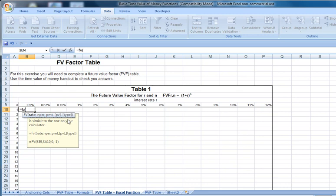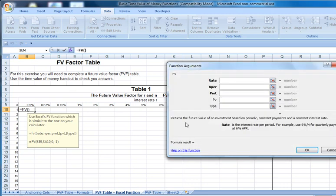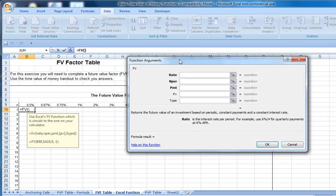So we could directly go ahead and start typing in our input fields. Or alternatively, after we've typed in equals FV, parenthesis, we can come up and click on the function button, and then we get a pop-up box in which we can enter the arguments of our function.